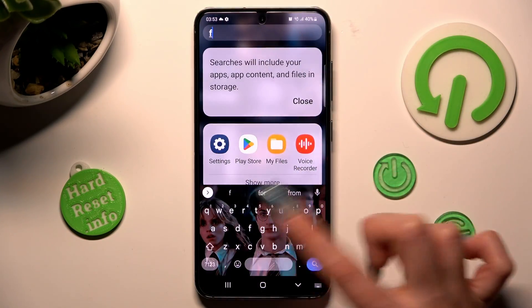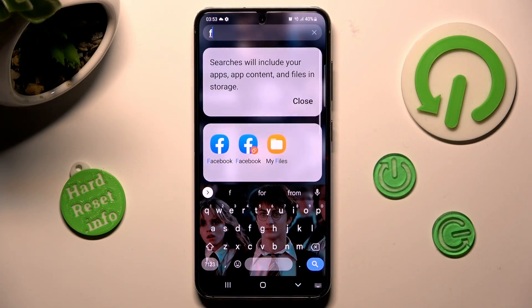So now when I go back, as you can see, my Facebook app was successfully cloned.